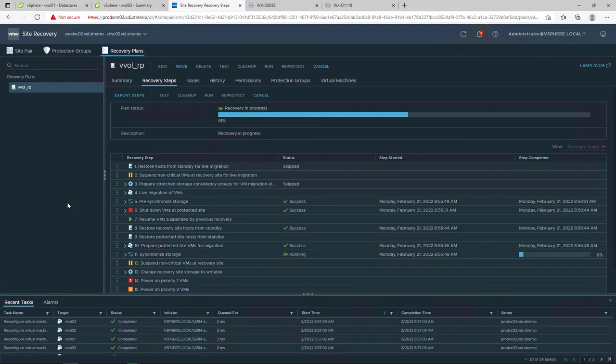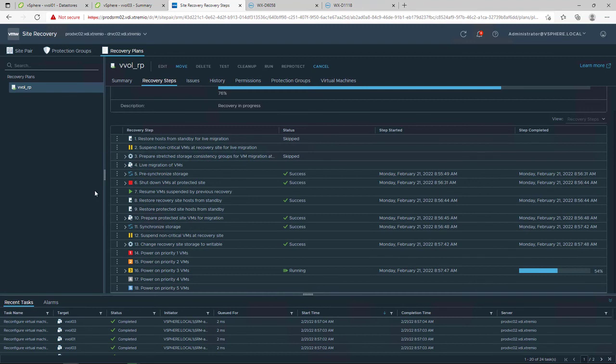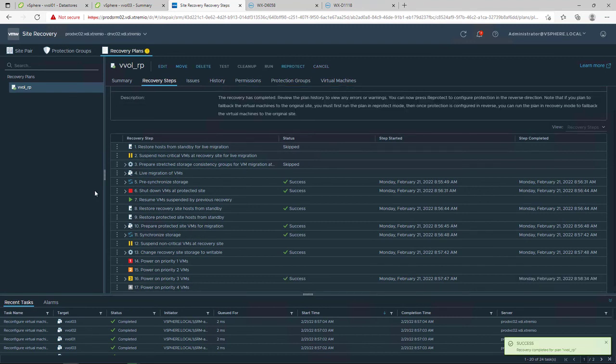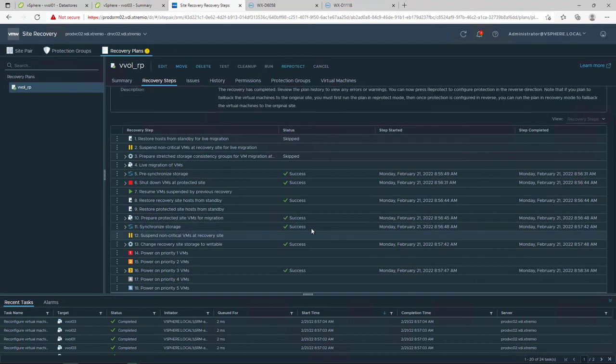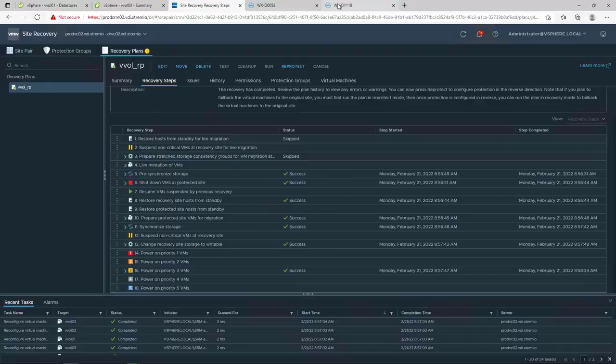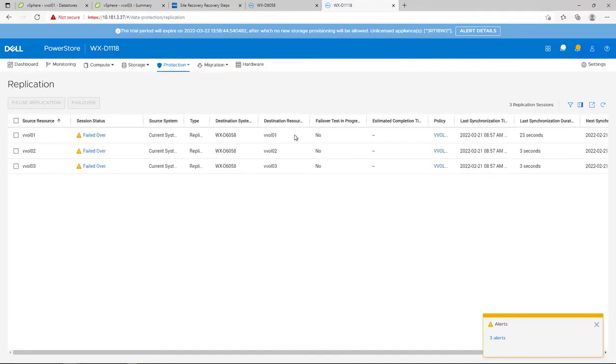After the failover operations are finished, the PowerStore replication sessions are in status failed over until the reprotect operation is run in SRM.